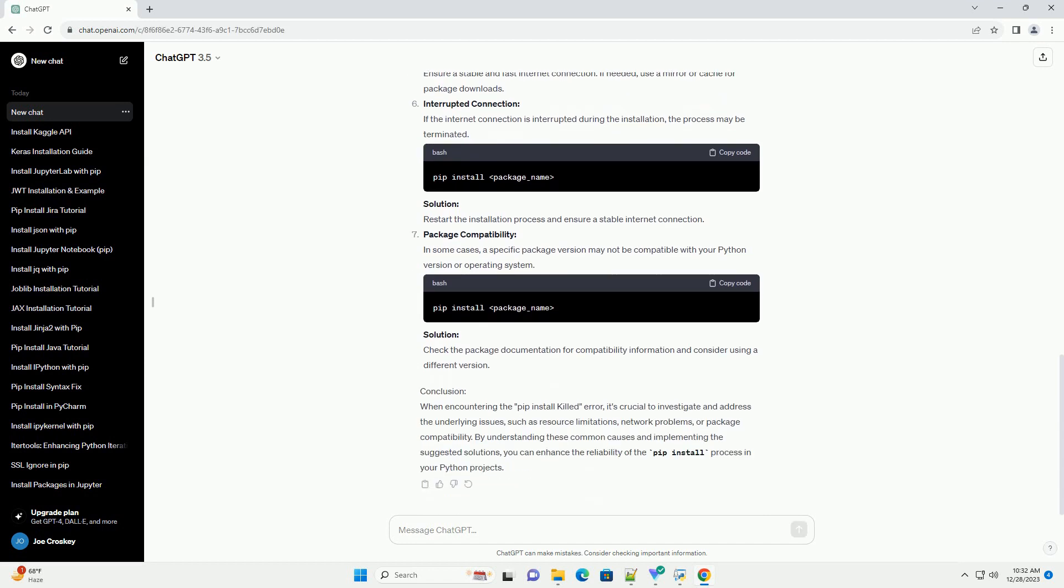Insufficient Memory. One common cause of the 'Killed' error is insufficient system memory. When the system runs out of available memory, the operating system may terminate the PIP process. Solution: Upgrade your system's memory or consider using a system with more available resources.